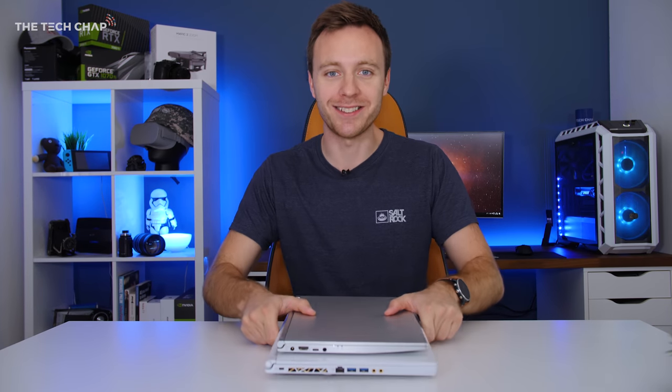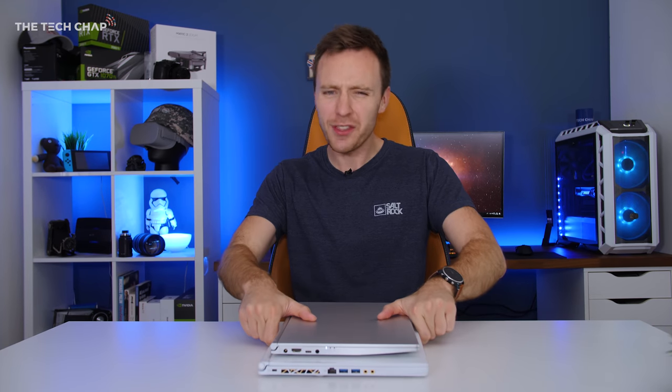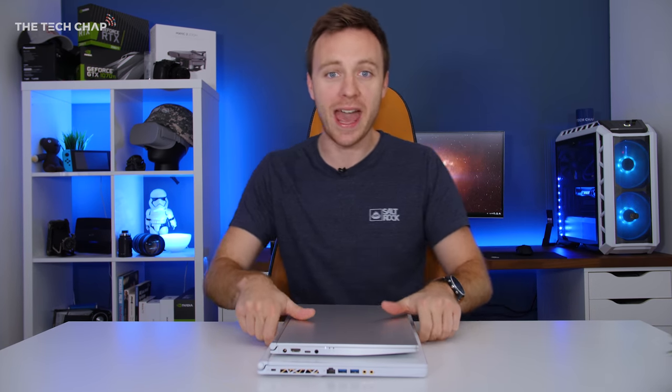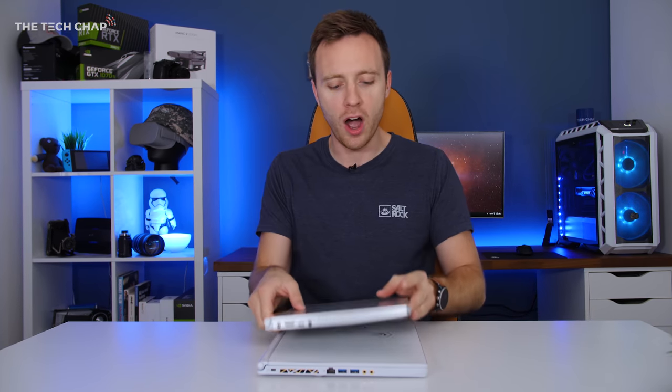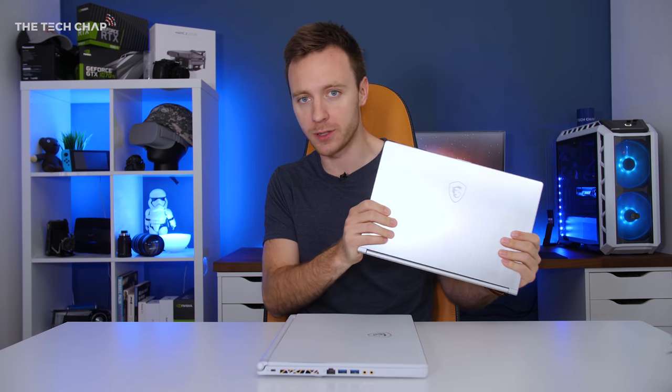Hey guys, I'm TomTheTechChap and I think it's fair to say that MSI are best known for their gaming laptops.